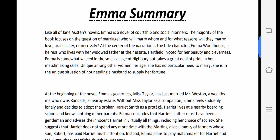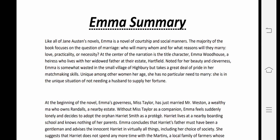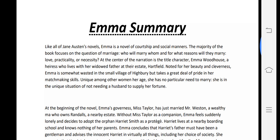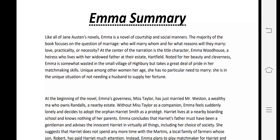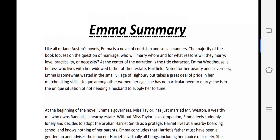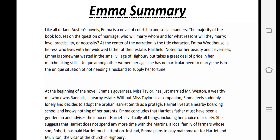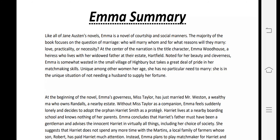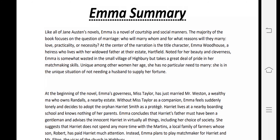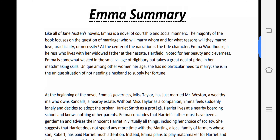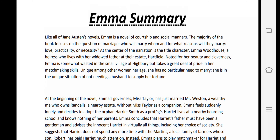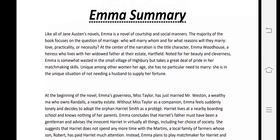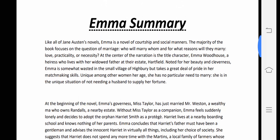Emma is a novel written by Jane Austen, one of the greatest novelists of the Romantic Age. In previous lectures we studied about the Romantic Age — its characteristics and types of poetry — as well as Jane Austen herself, her life and how popular she was.